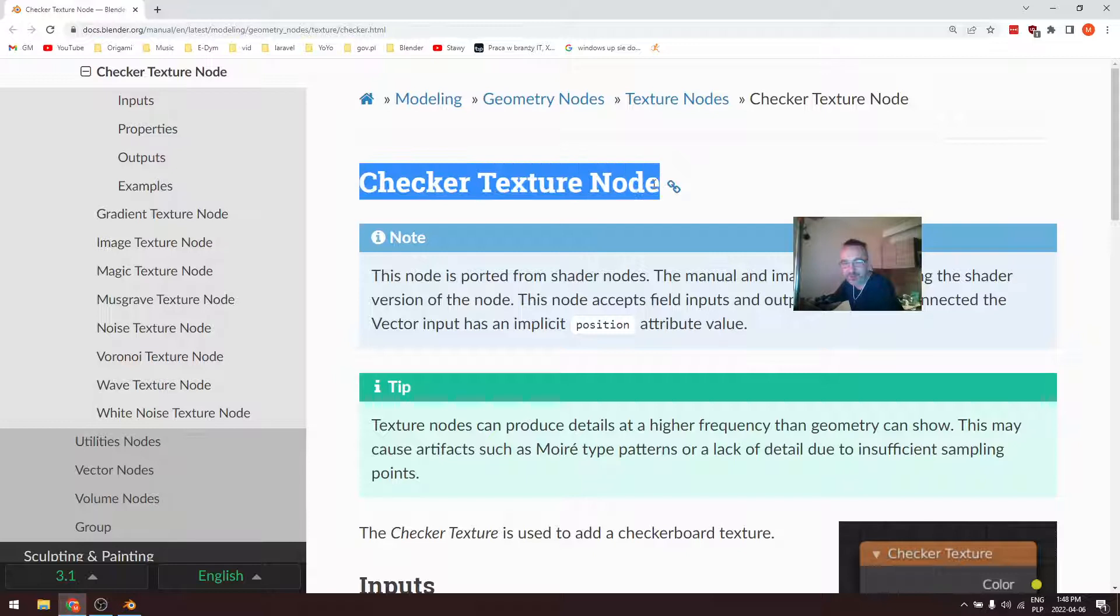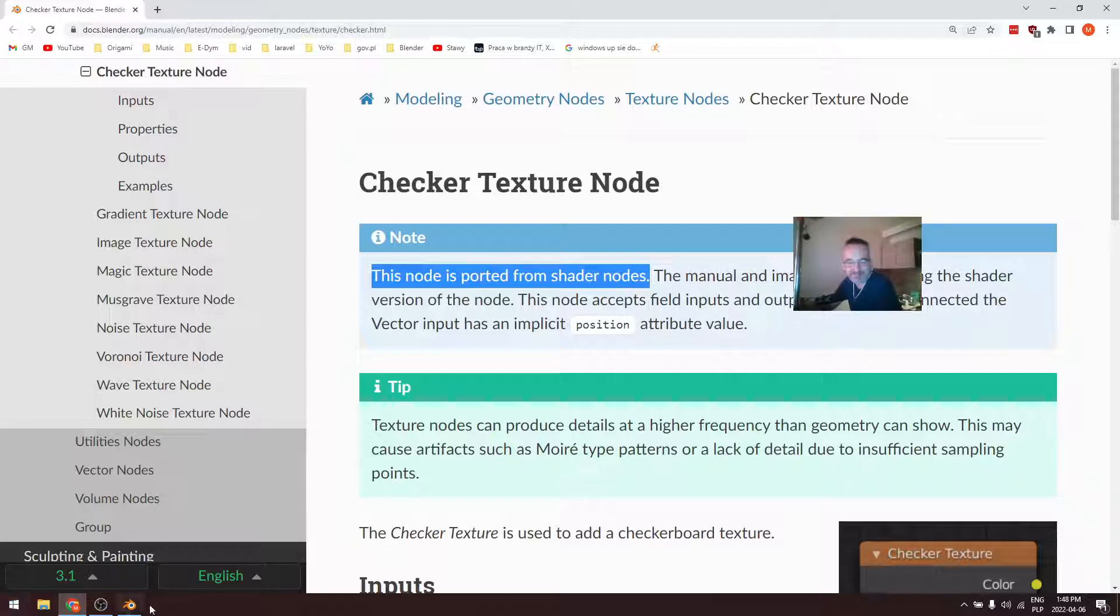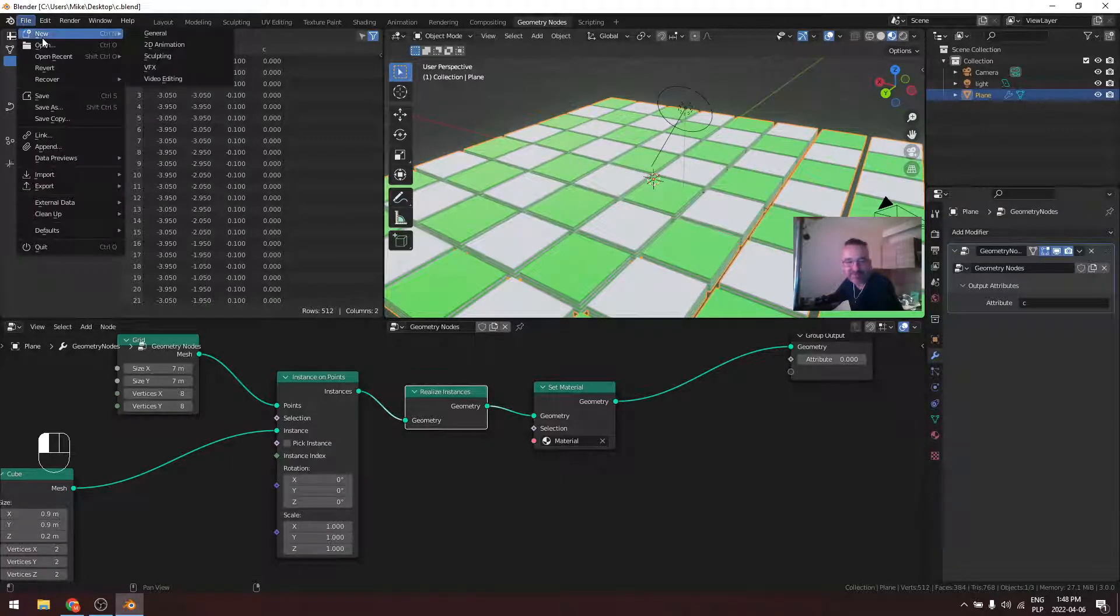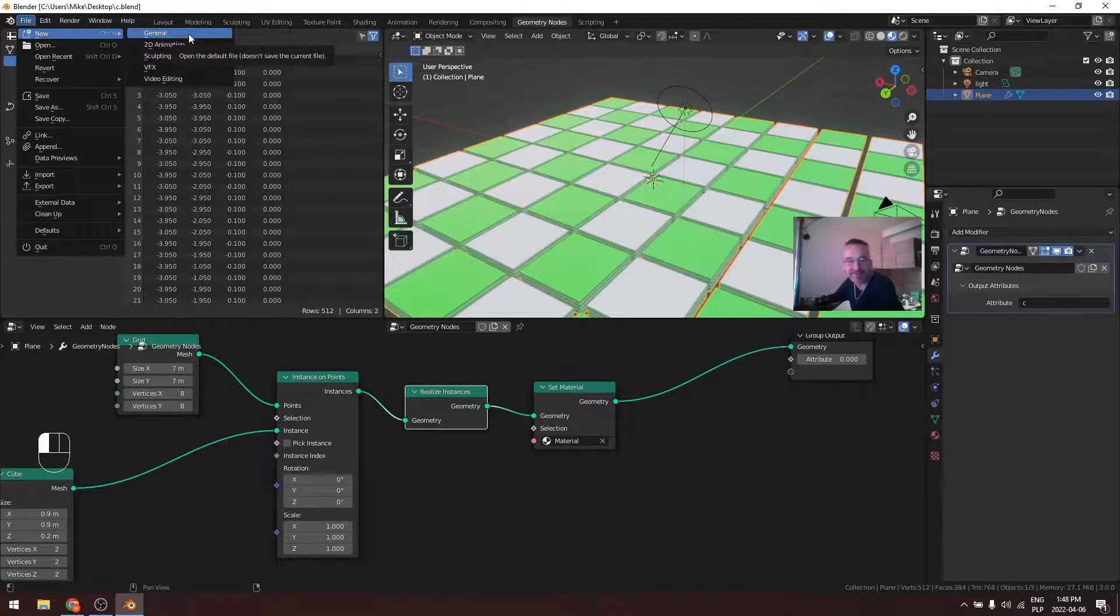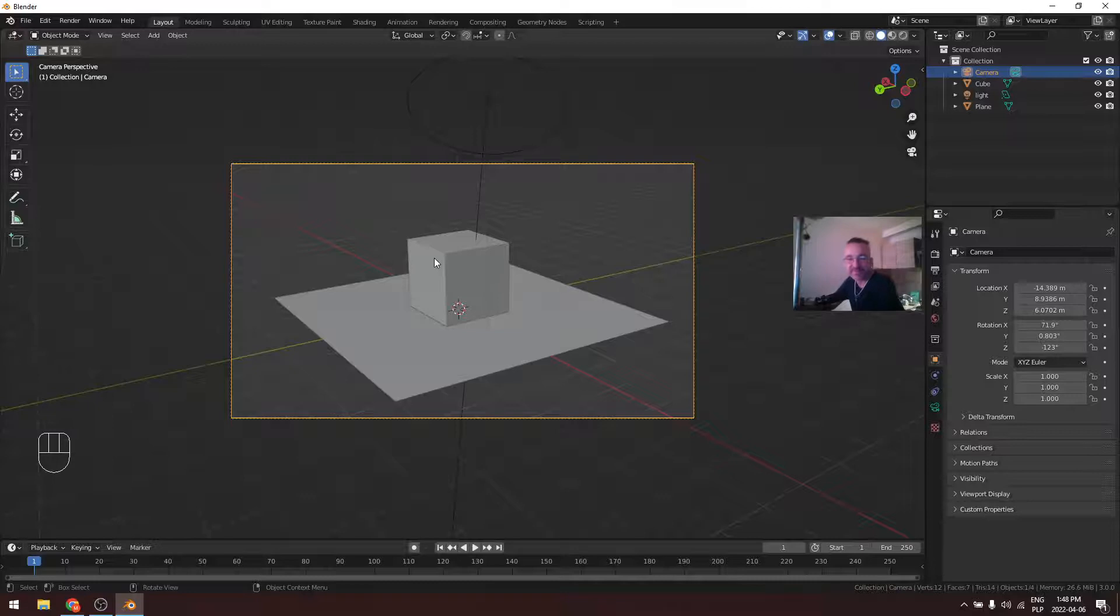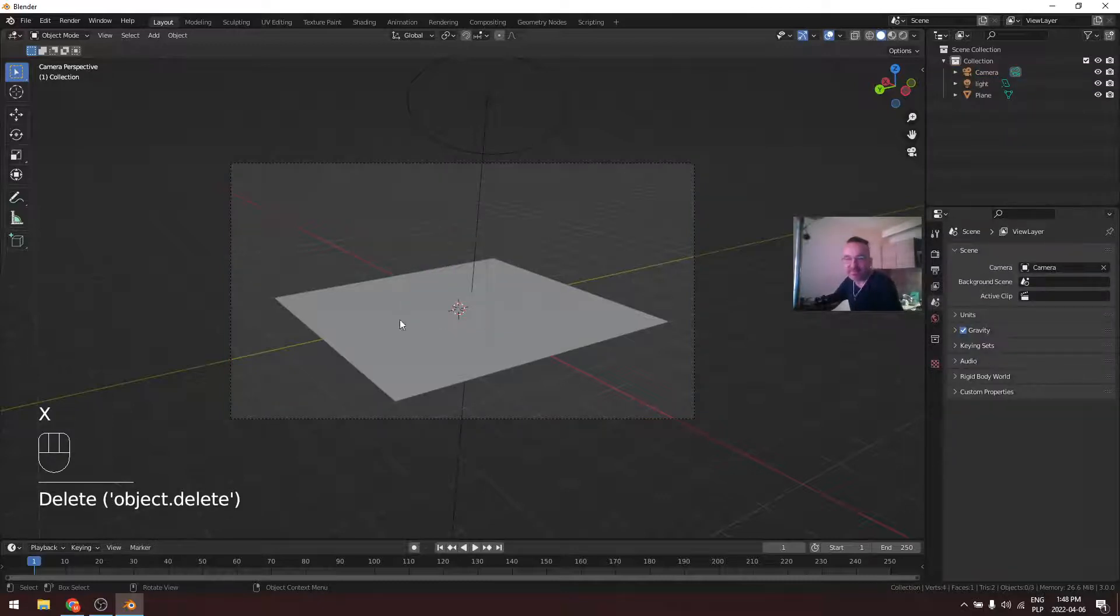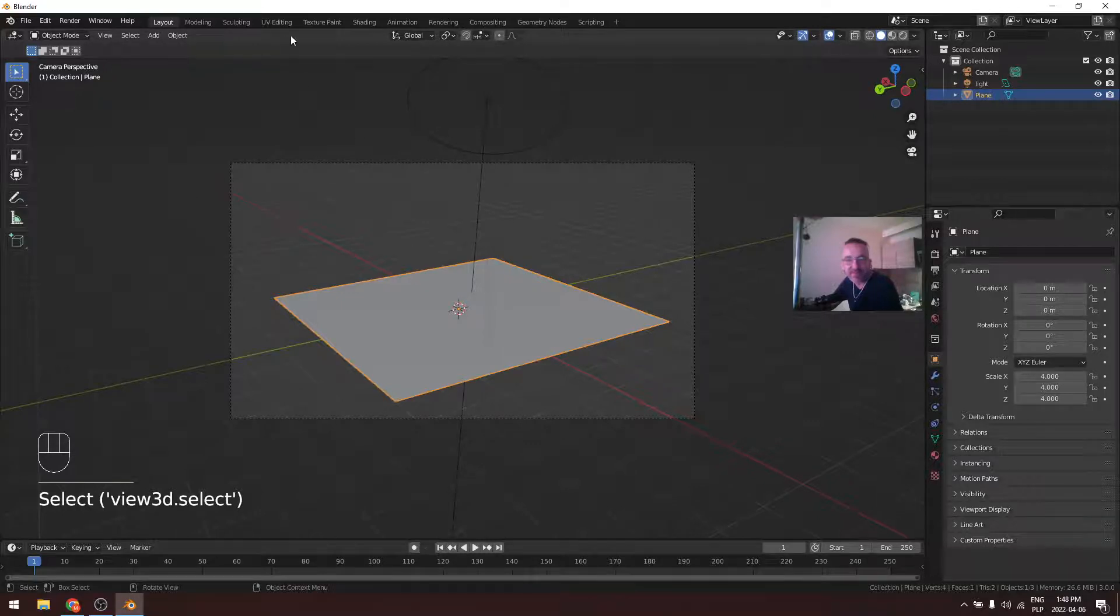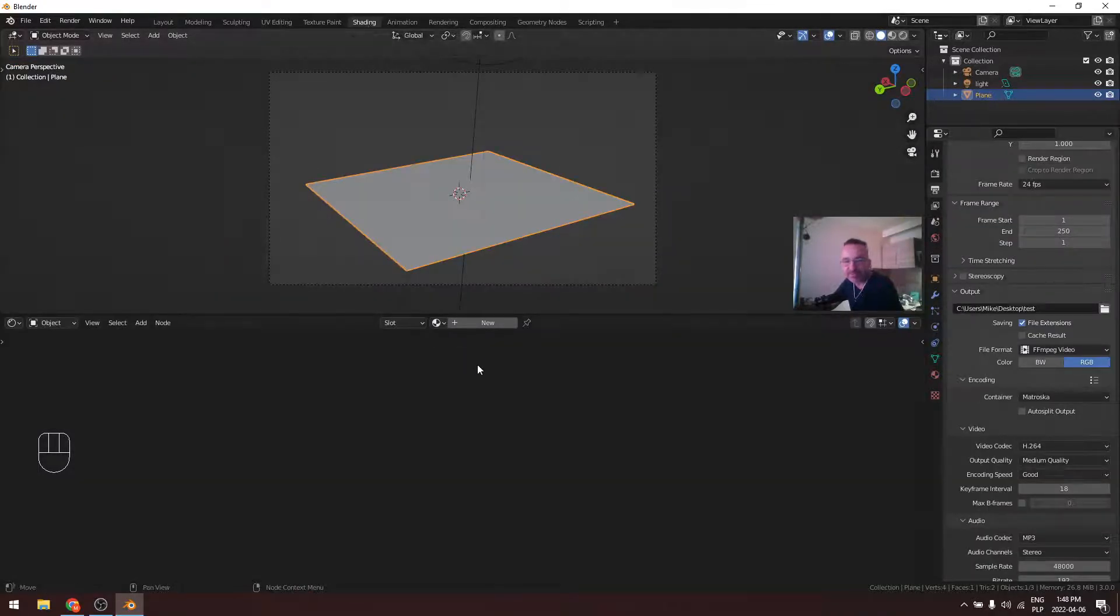And it came from shader nodes. So okay, let's start a new project. So it came from geometry nodes, so we should have in shader this option. Keep on the plane.